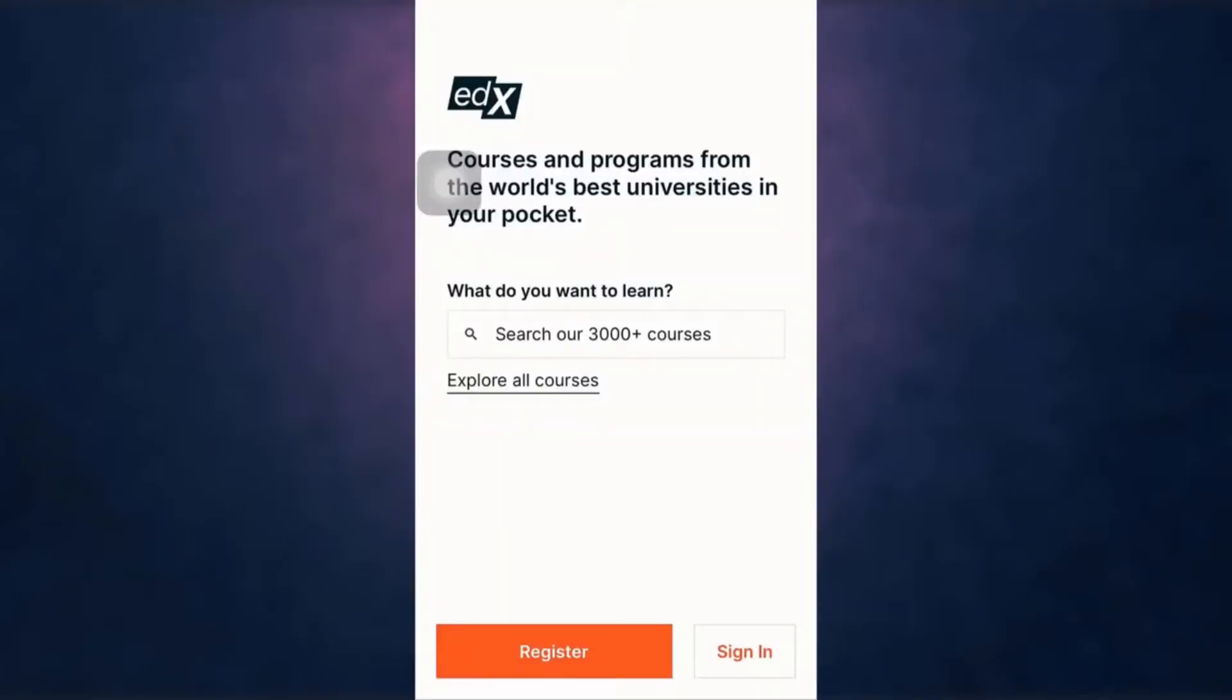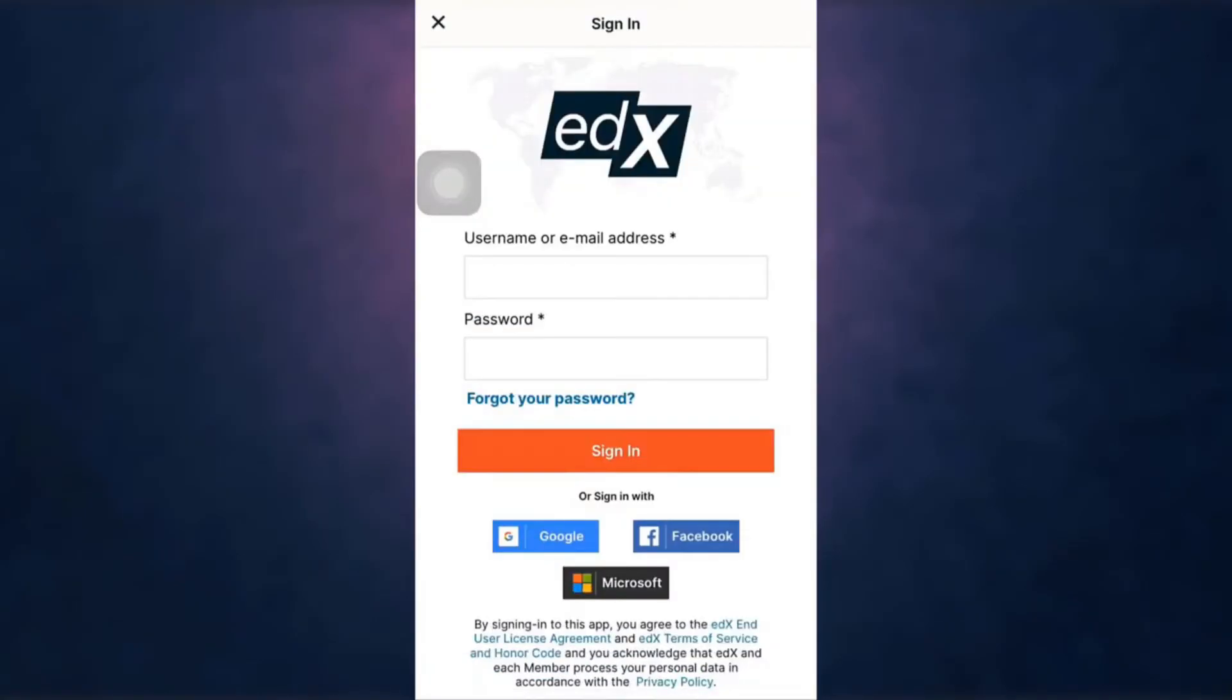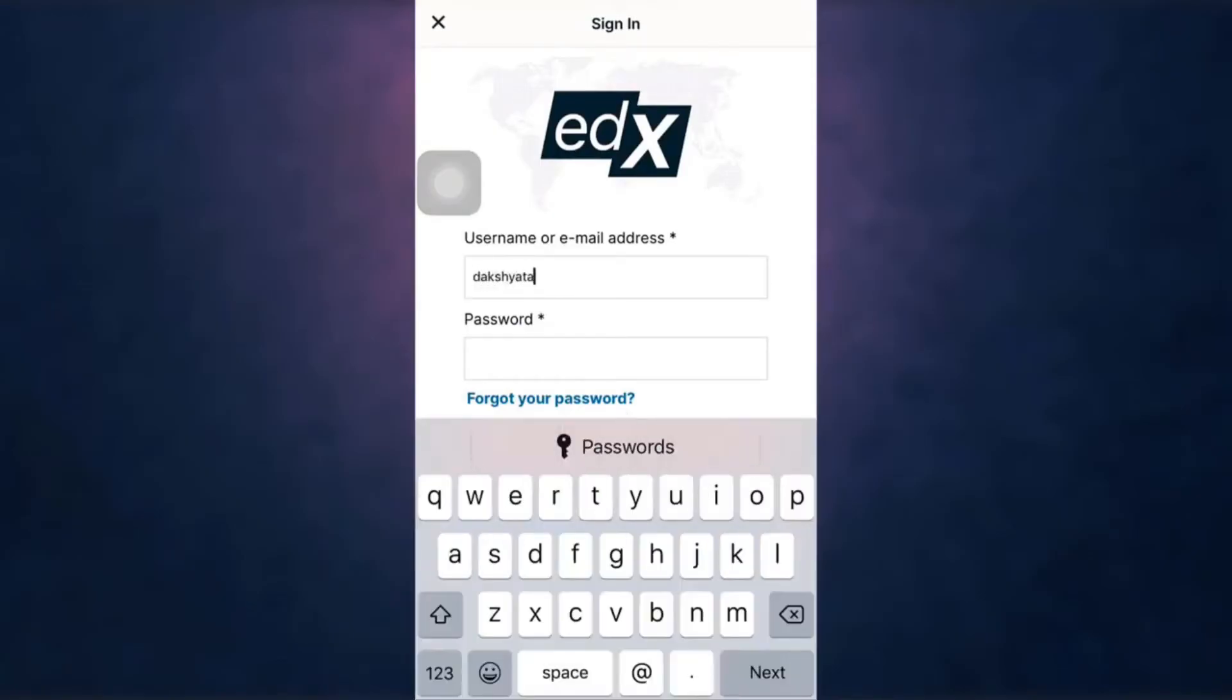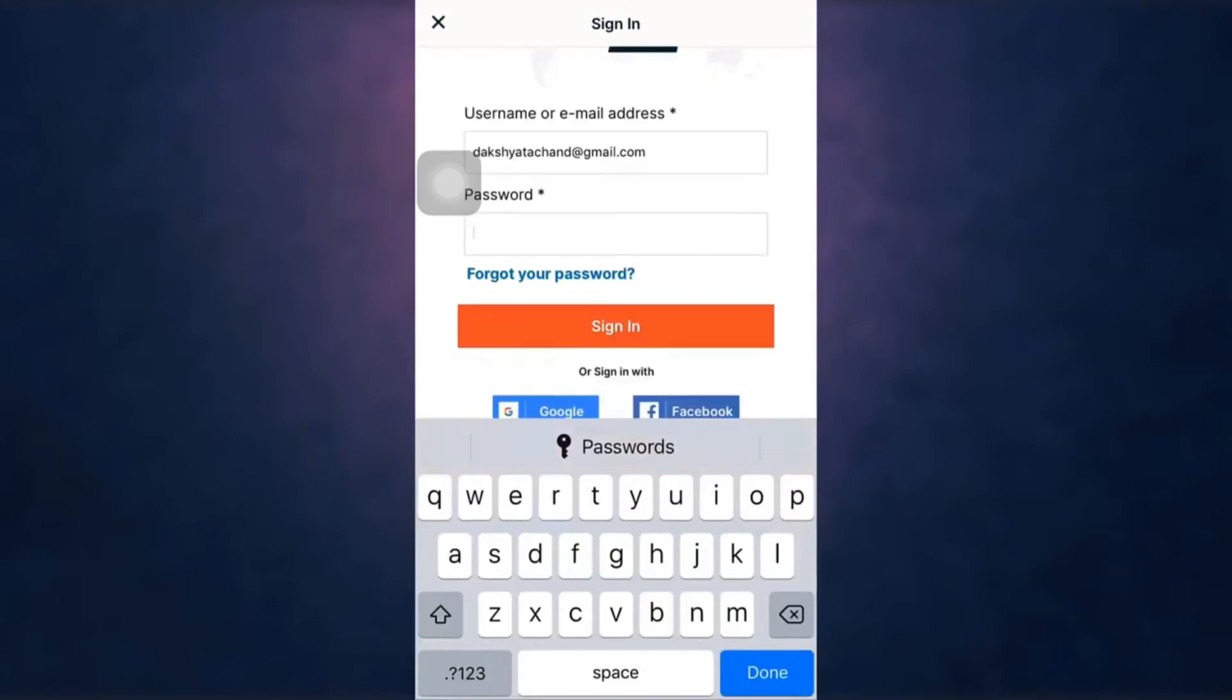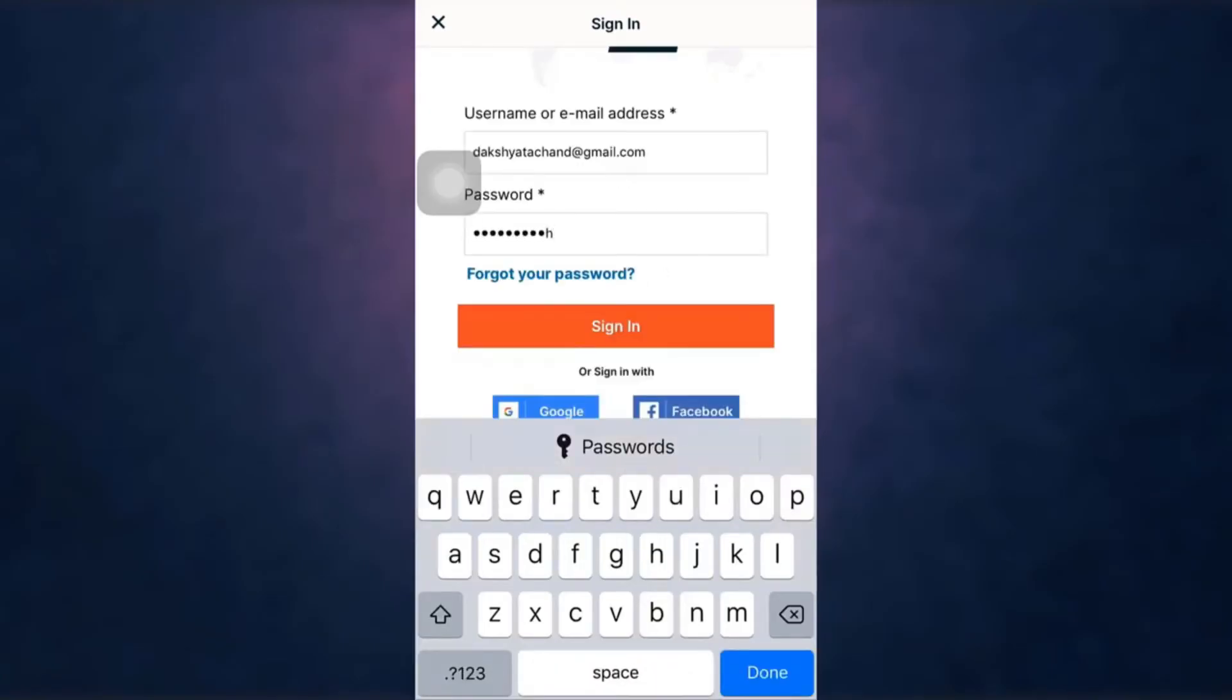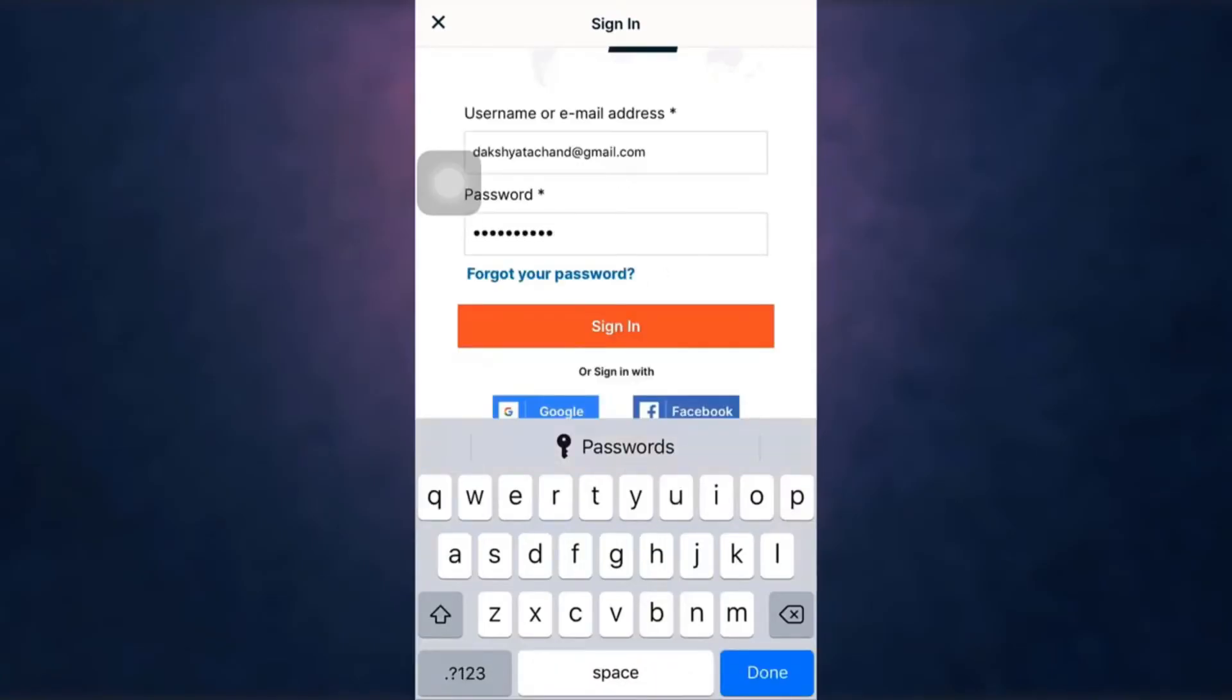After you open up your app, on the bottom right you'll see the option of sign in. Tap on it and enter your username or email address. After that, enter your password. When you are done, tap on sign in.